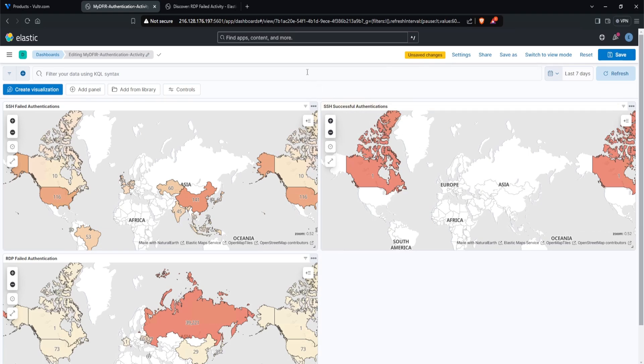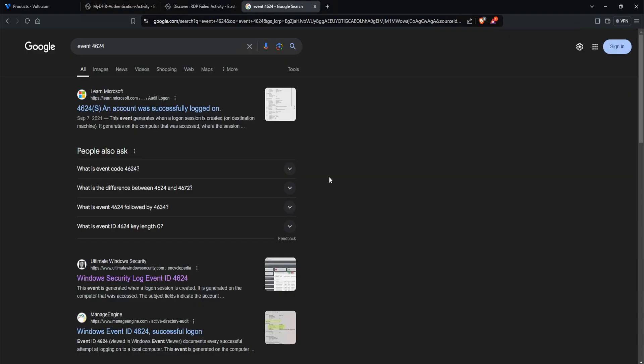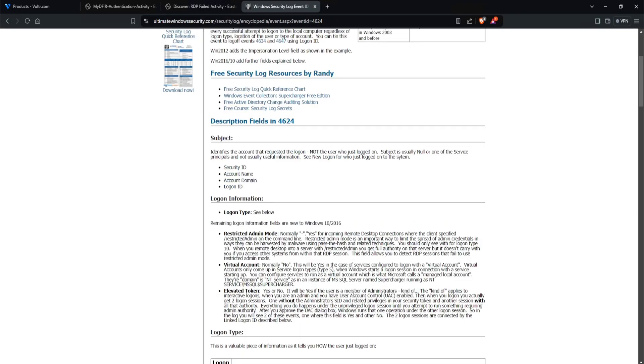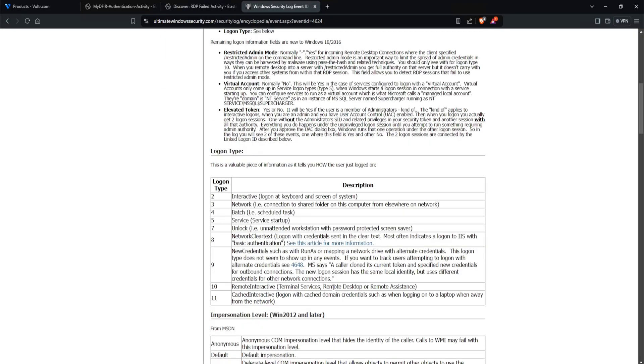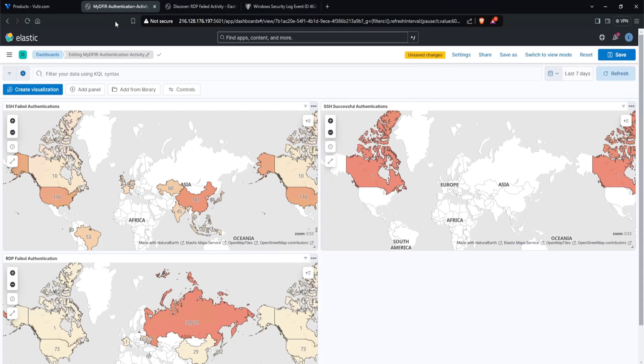So the next thing we want to do is create a similar one, but this time focus on successful authentications. Now, if we go back over to our event IDs, so I'll search up event 4624 and select the ultimate Windows security, recall that there are a bunch of different logon types. Now, specifically for RDP, it is logon type 10, and it can also be logon type 7. What that means is that I'll need to create a query that will look for event ID 4624, focusing on either logon type 10 and logon type 7. So let's do that.